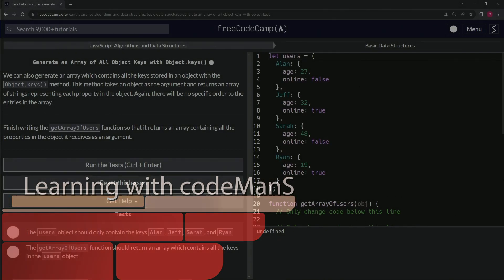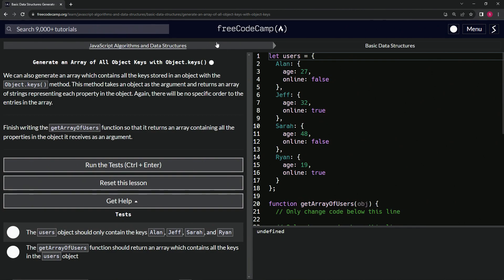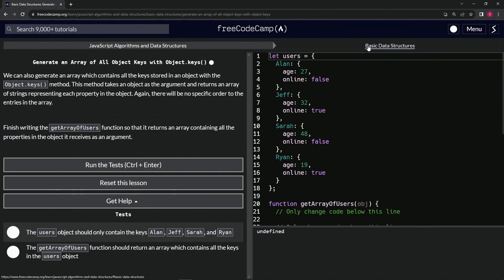Alright, now we're doing FreeCodeCamp, JavaScript algorithms and data structures, basic data structures. Generate an array of all object keys with object.keys.